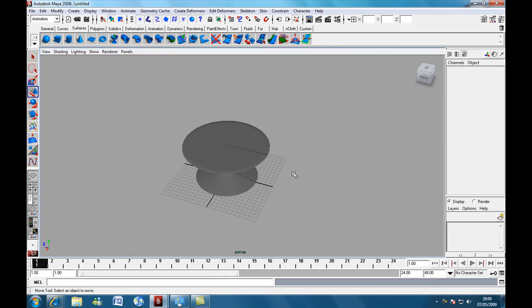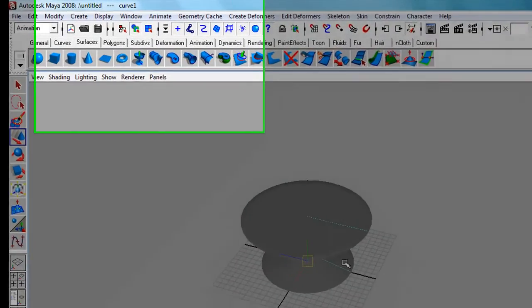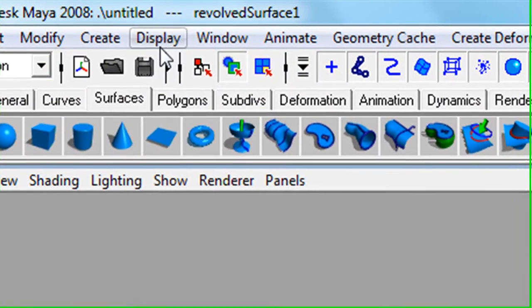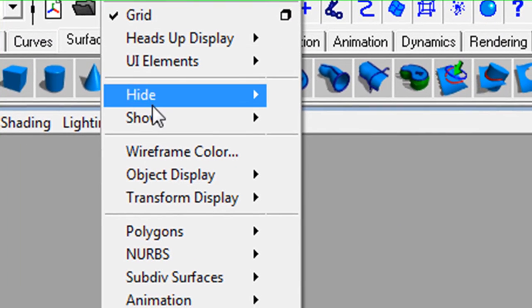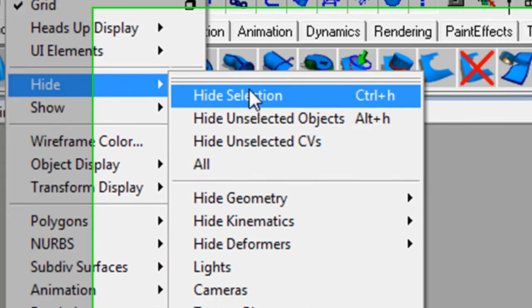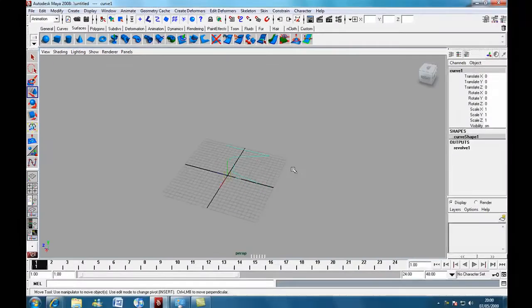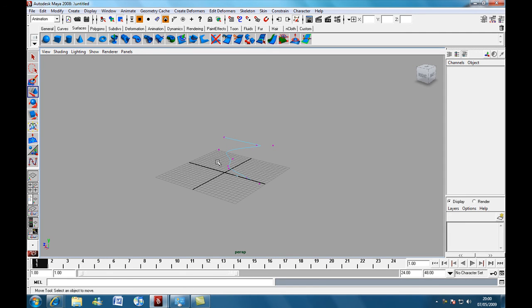And there you go. You've got a simple table. And what you can do, if you're not happy with the table, click on the table, press Display, Hide, Hide Selection. And then you can go back, press F8 and adjust your curve as such.